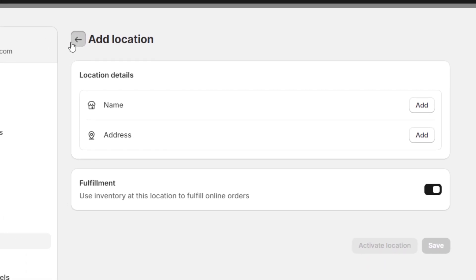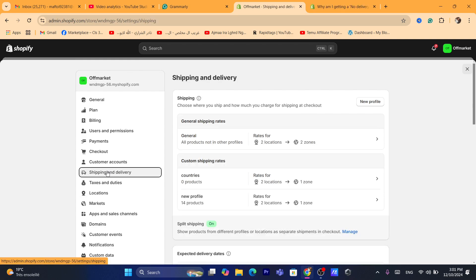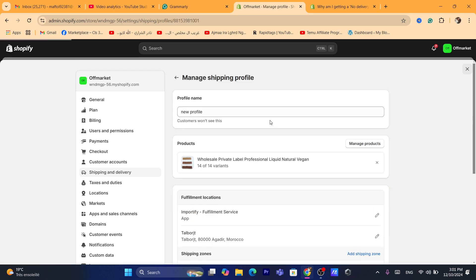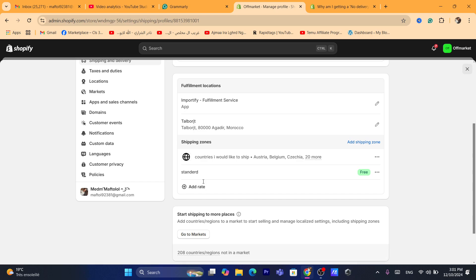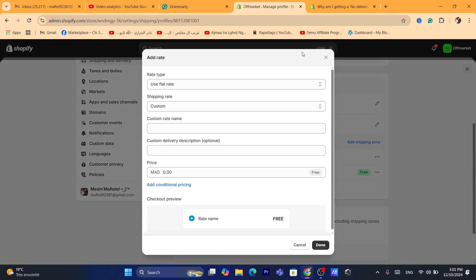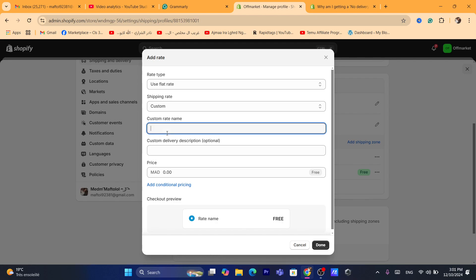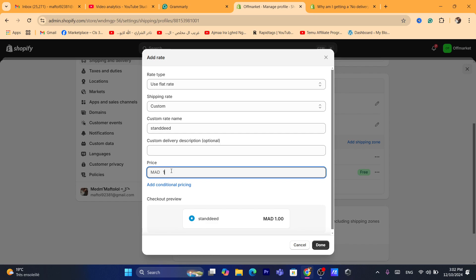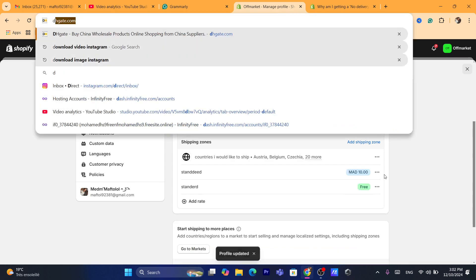See if the problem is still there. If you already have multiple profiles, click on each profile and see what's wrong. You want to scroll down and make sure the shipping rates are added. You want to add shipping rates for each profile. I'm going to enter 'Standard' here and for the price I'm going to charge, for example, $10. Click Done, make sure you save your changes, and see if the problem is still there.